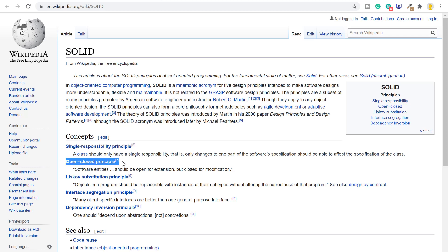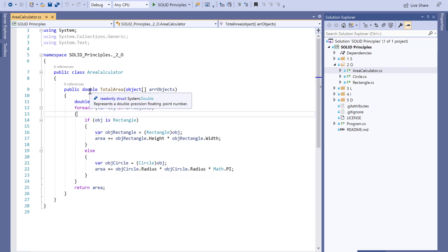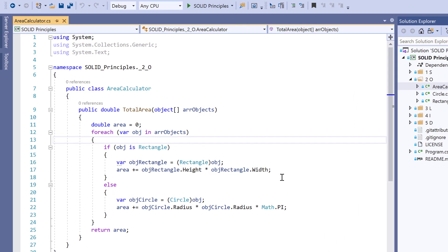After SRP, the Open/Closed Principle comes into picture. It states that software entities should be open for extension but closed for modification. We have an AreaCalculator class that calculates the total area — it looks and works perfectly fine. But think about a scenario where a new requirement comes to calculate the area of a triangle. Now we have to modify the base class, and thereby we are violating the Open/Closed Principle.